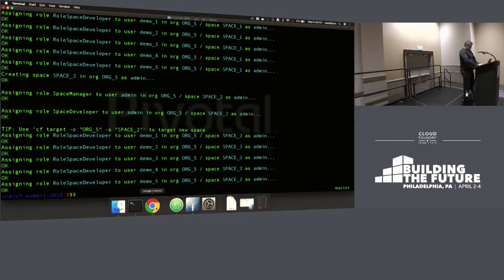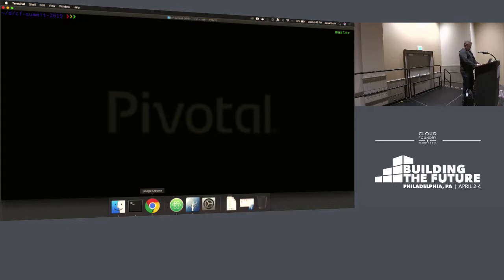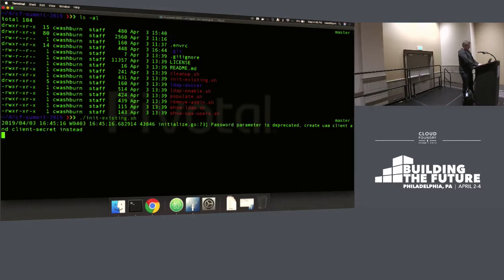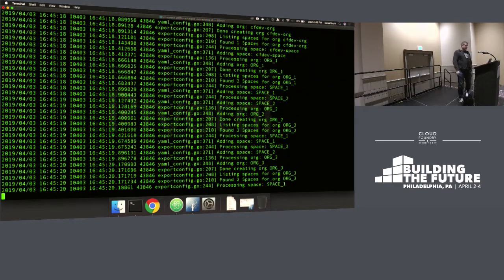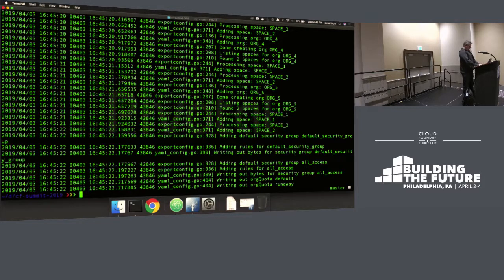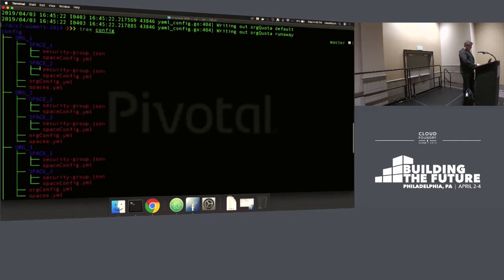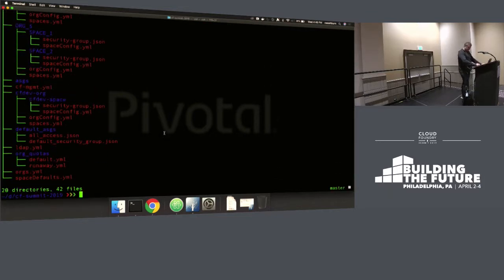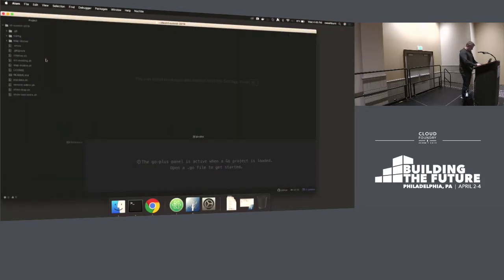This is a pretty consistent experience if you were managing this with just a CF CLI — you'd write some shell scripts to help automate things. I've got a directory with just shell scripts. I'm going to initialize my configuration by introspecting that Cloud Foundry foundation and generating a bunch of YAML files. What you get is a config directory with folders — a configuration folder for every org, a configuration folder for every space. You can also do security group mappings, space configuration, org configuration, quotas.